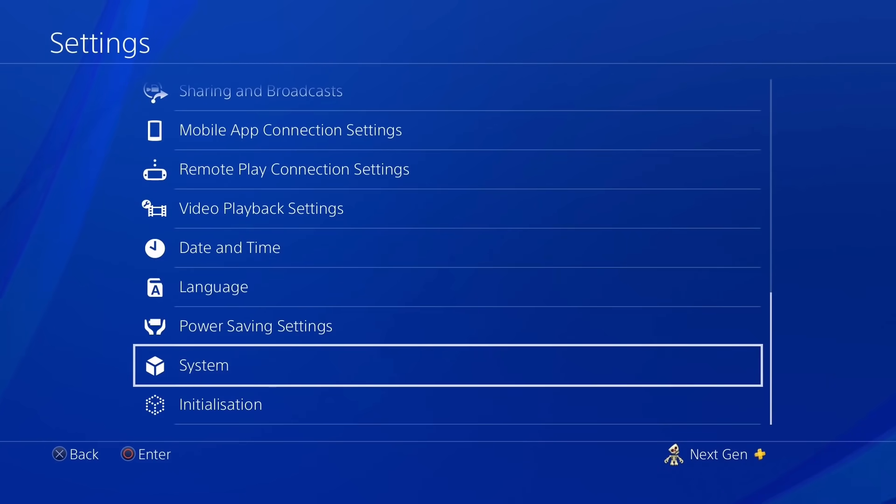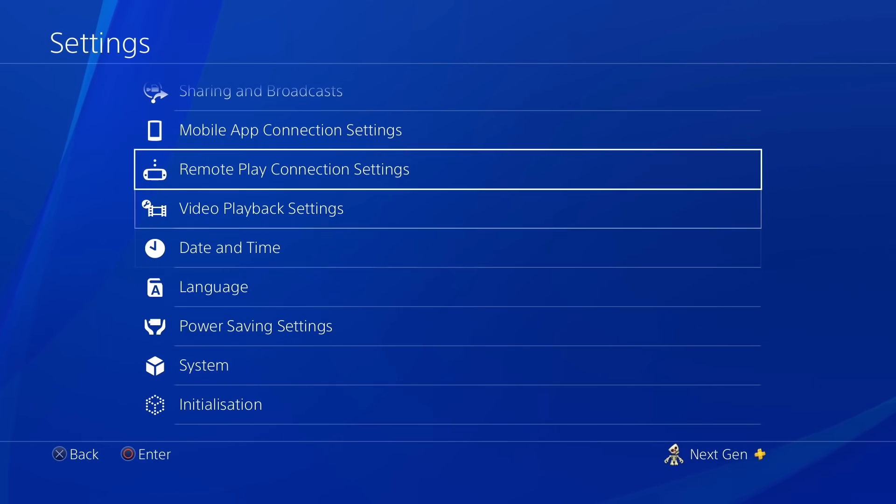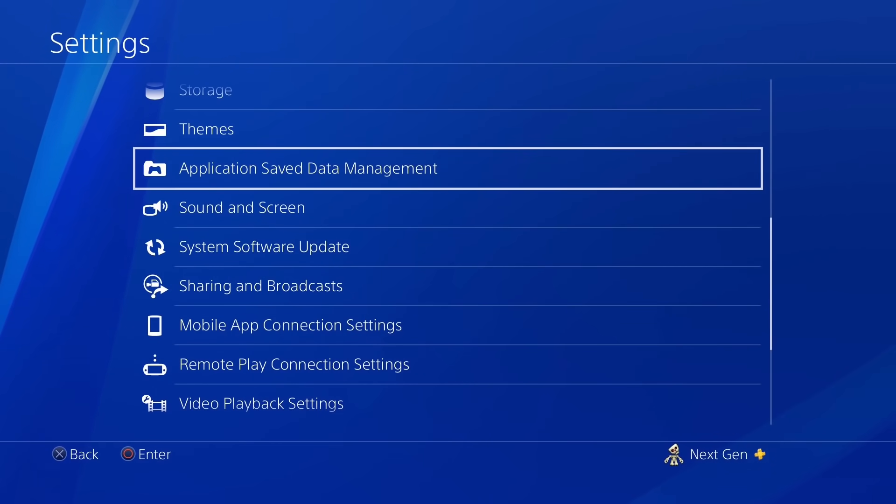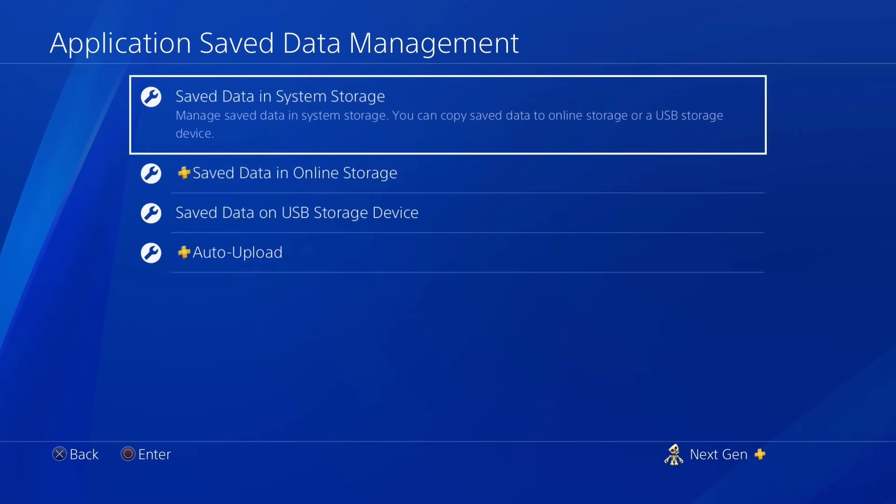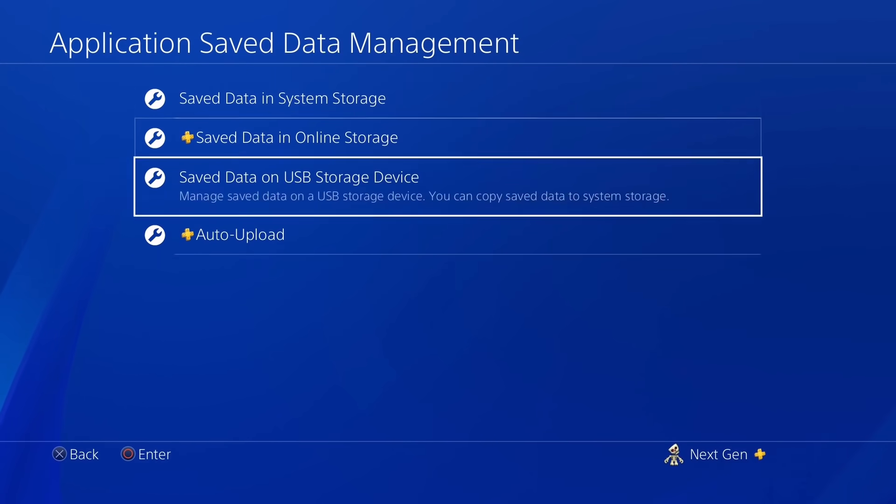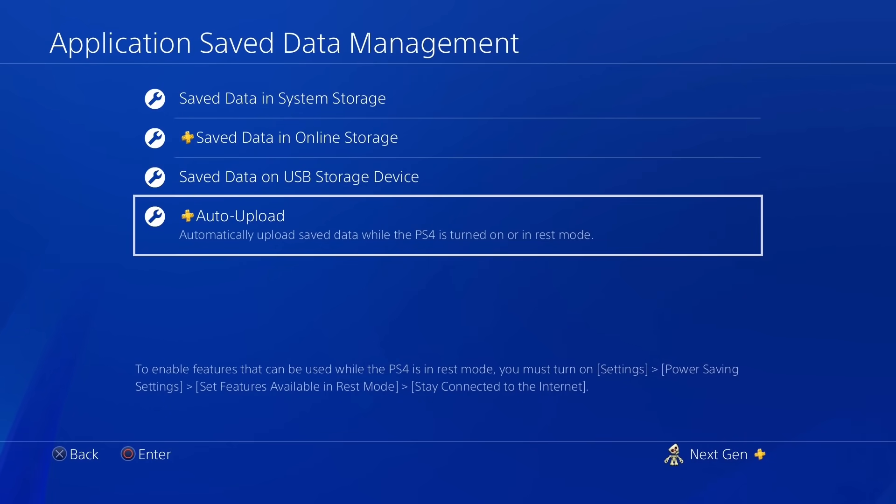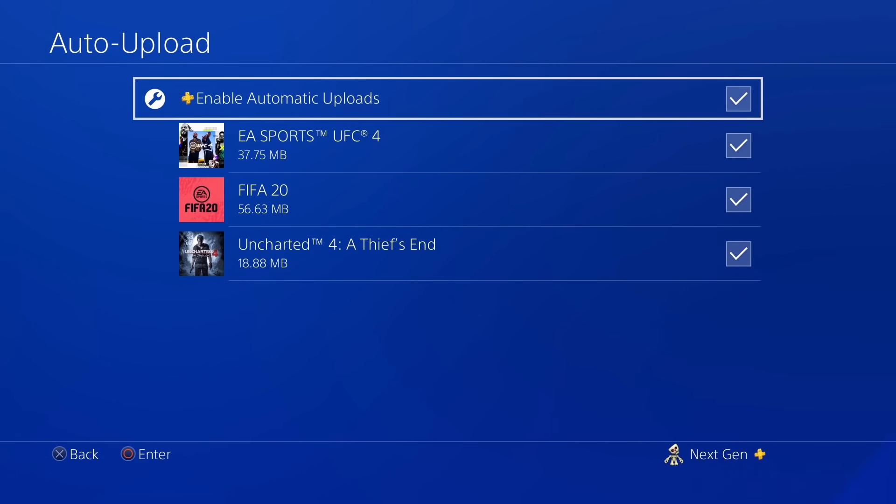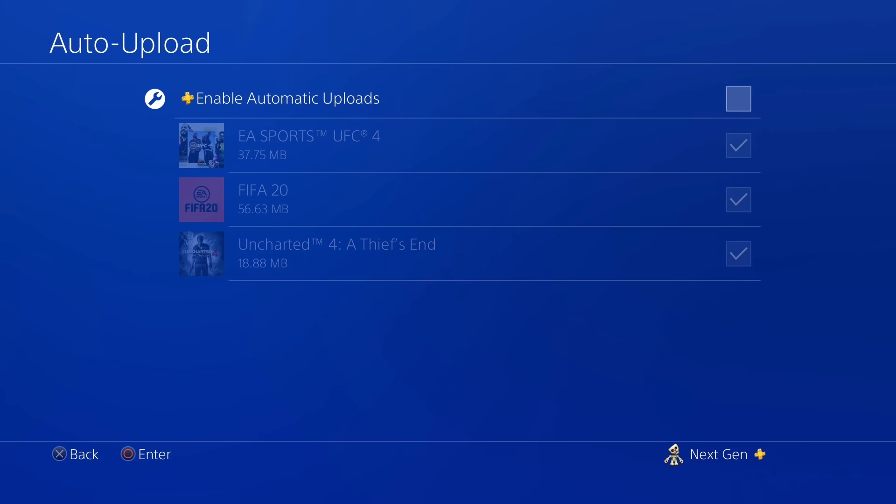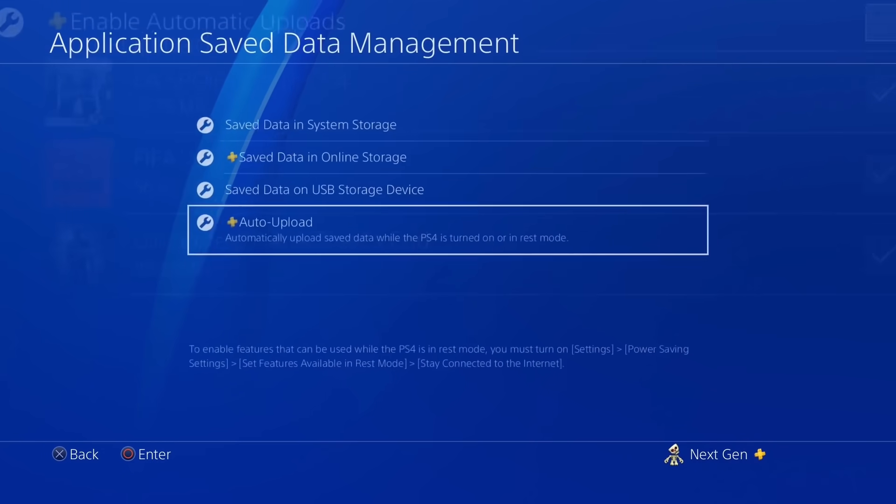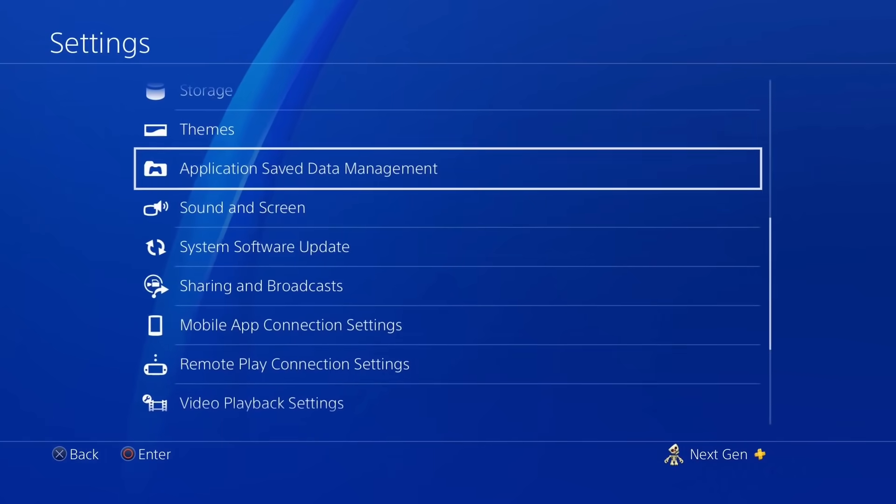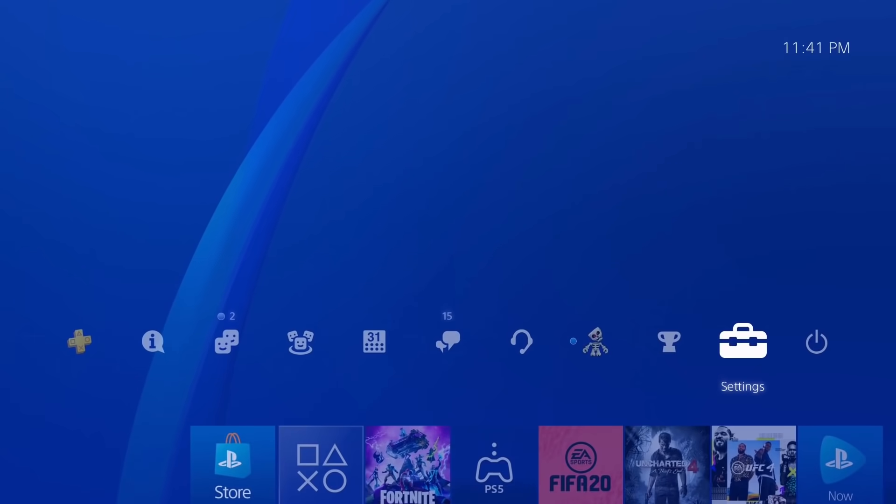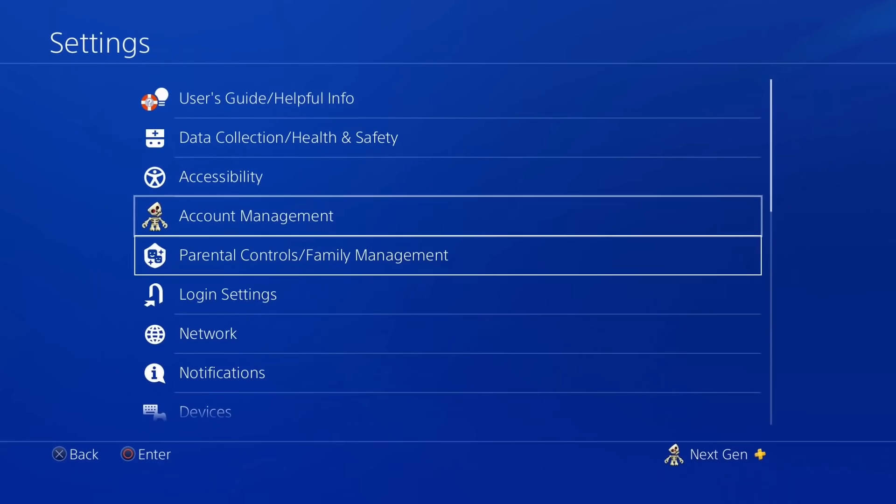So after you're done with this, go back once again. Now scroll up and go to Application Saved Data Management and scroll all the way down to Auto Upload. You're going to uncheck all these boxes as well, so just make sure you uncheck the first box and it's going to take care of the rest of it.